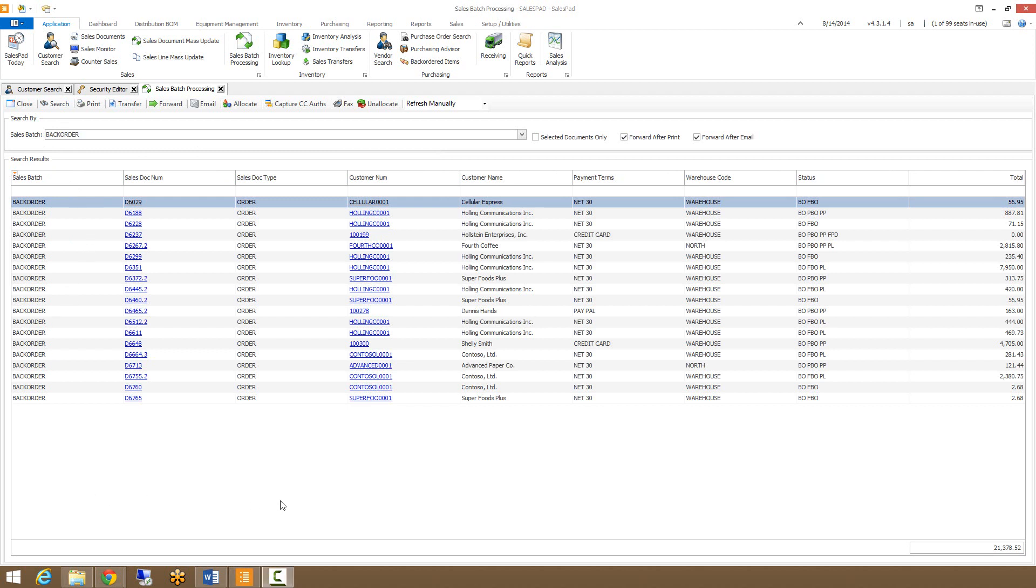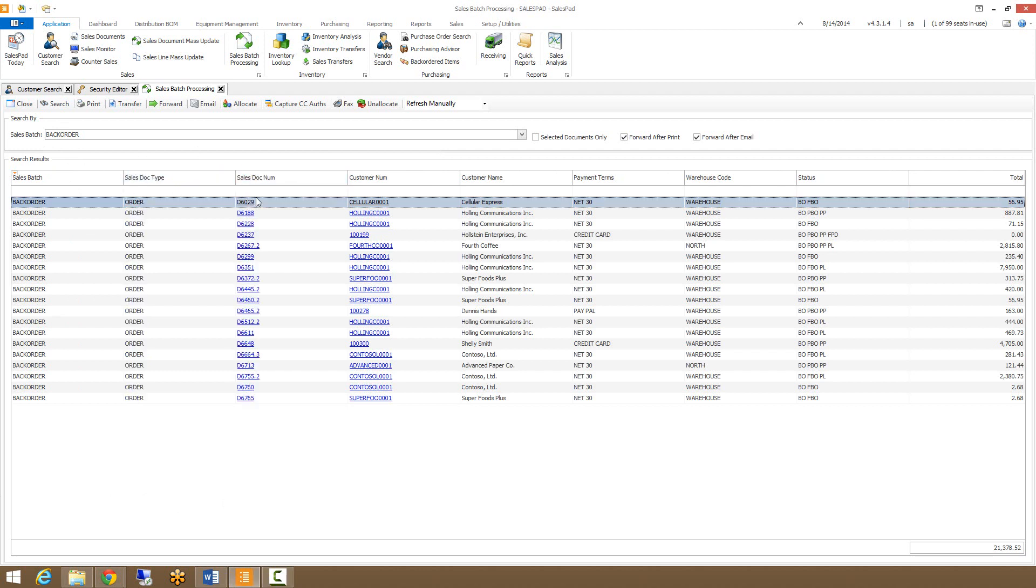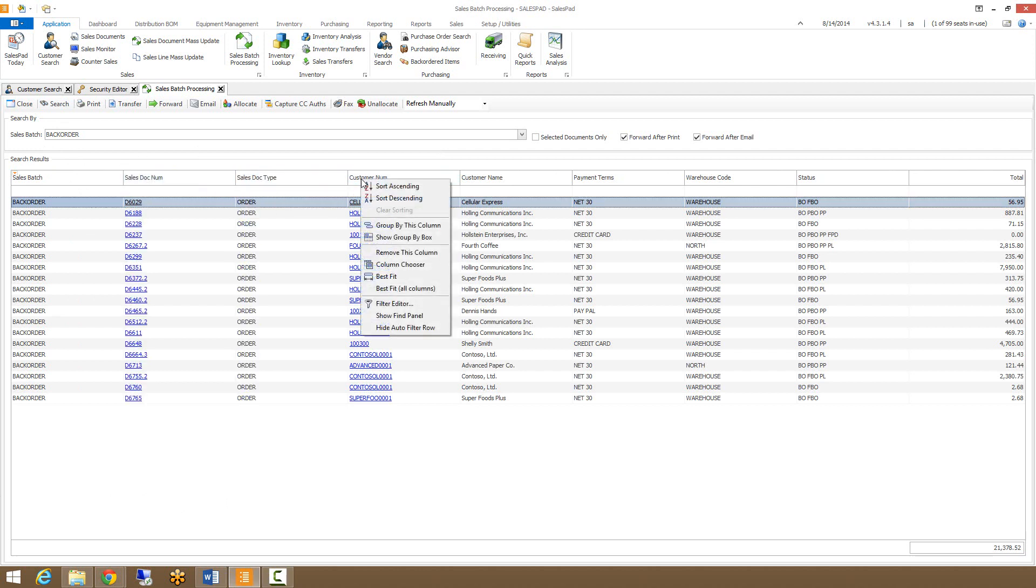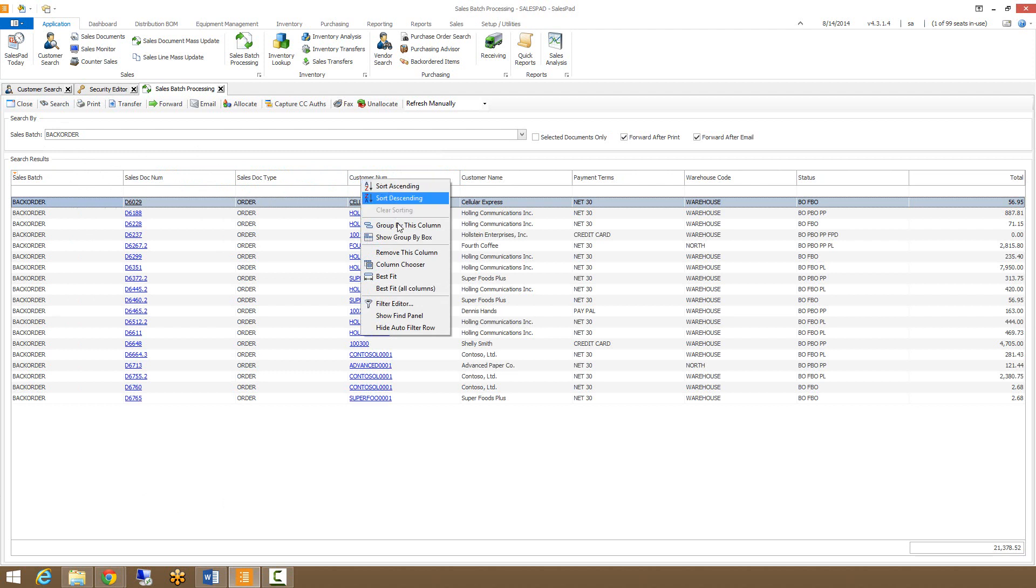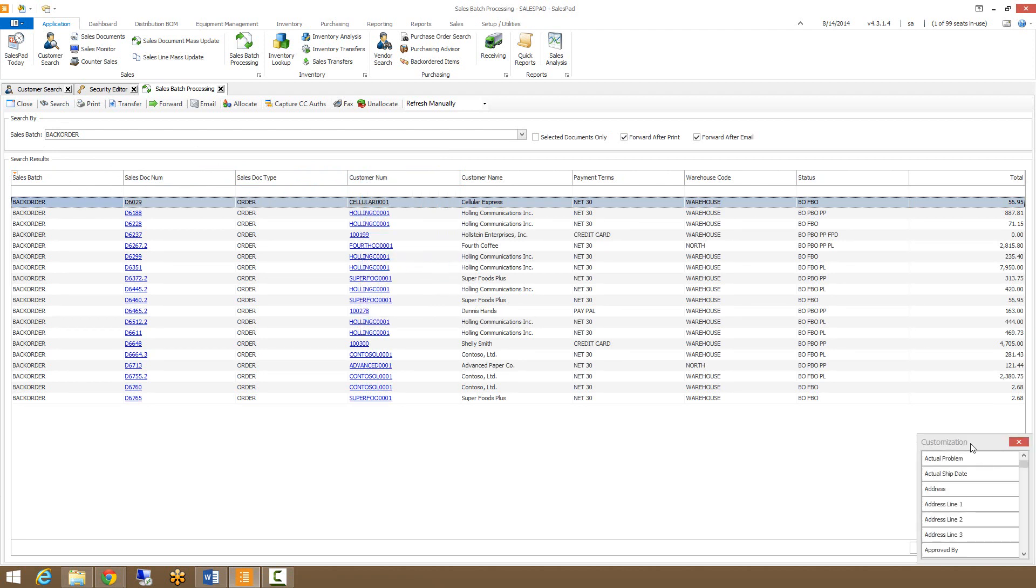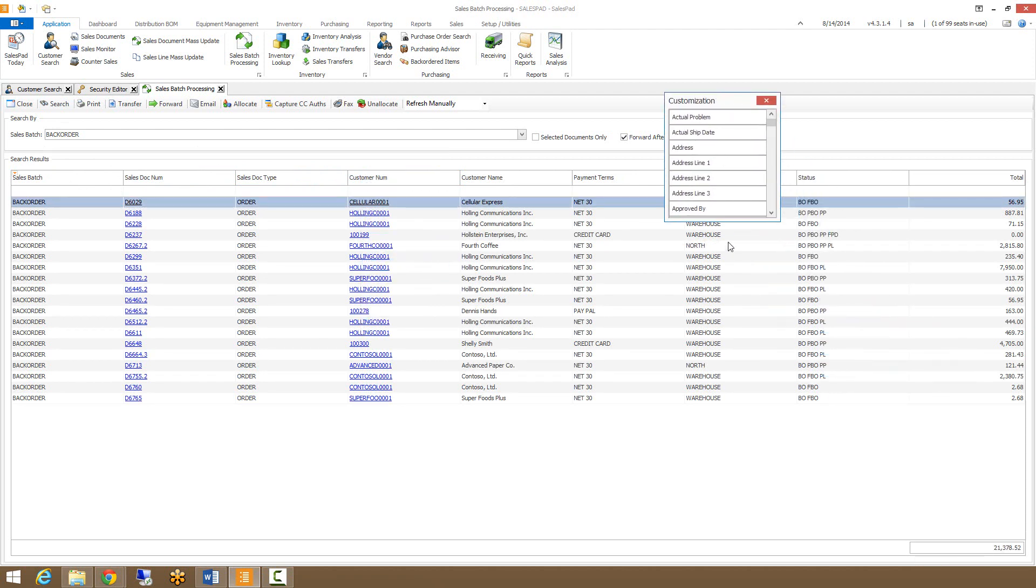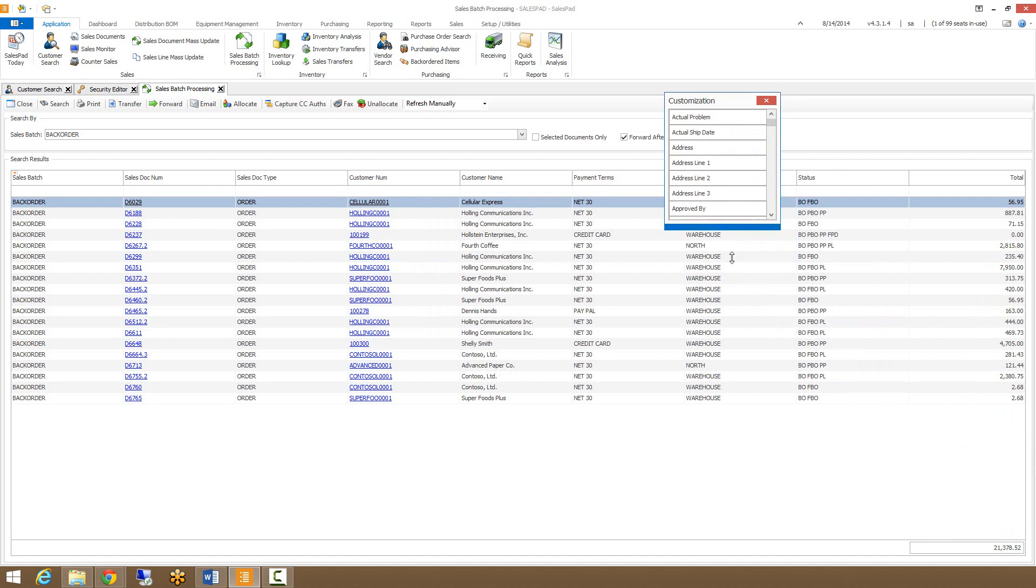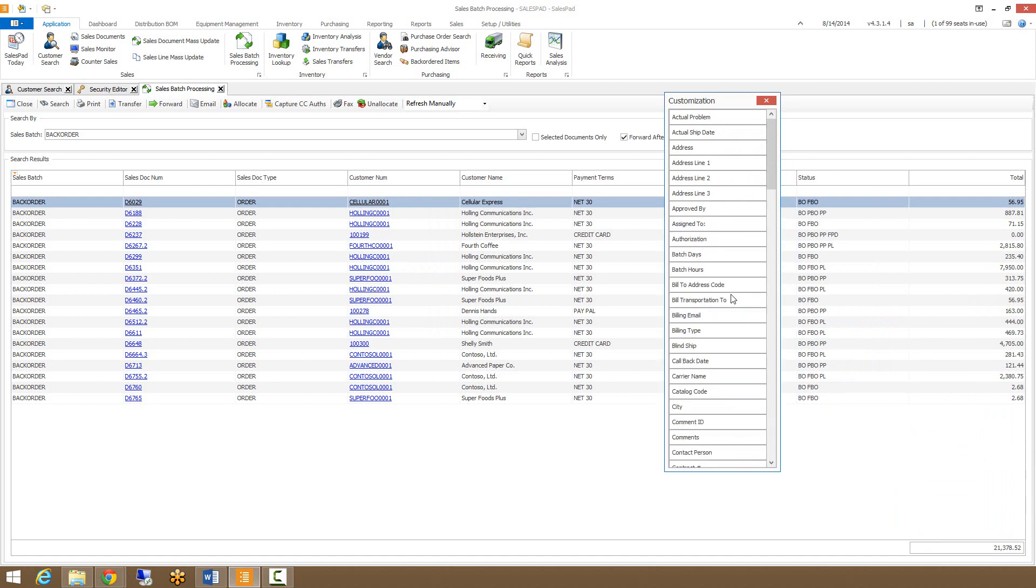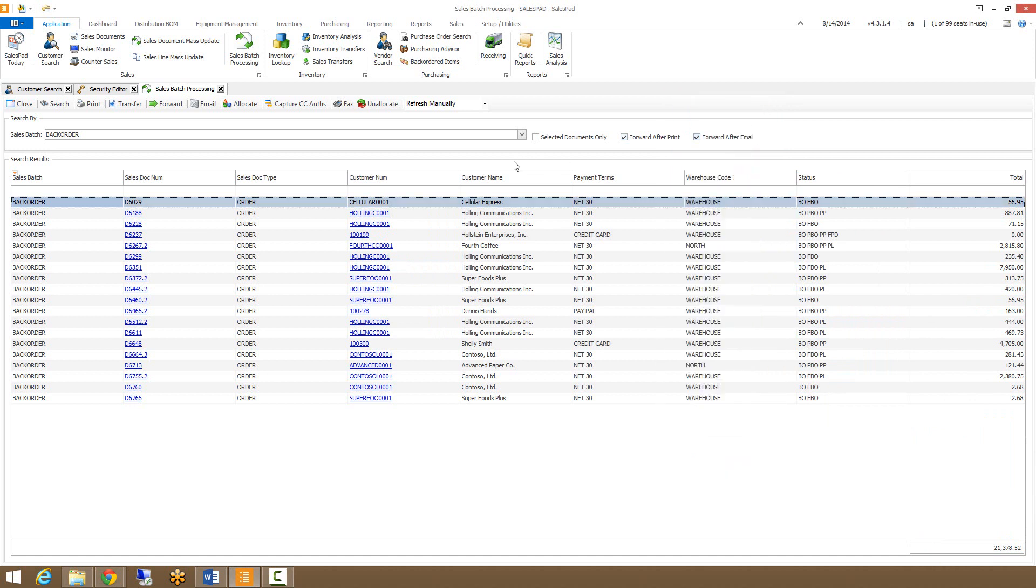Like other SalesPad grids, this grid is also completely customizable. You can add columns by right-clicking on any of the columns and choosing column chooser, which will bring up the chooser to select available columns. You'll also note that the customer numbers and the sales doc numbers are linkable, so clicking on either one will open the customer or the sales document in question.